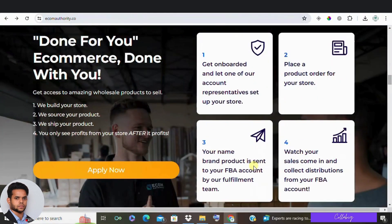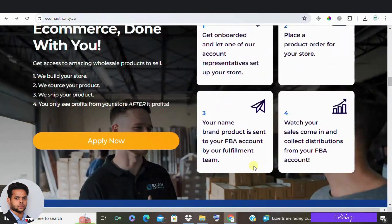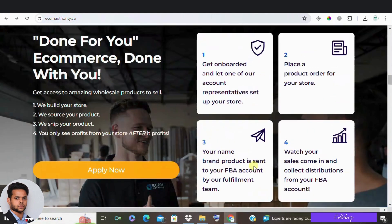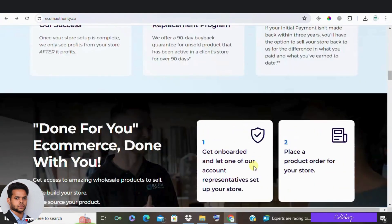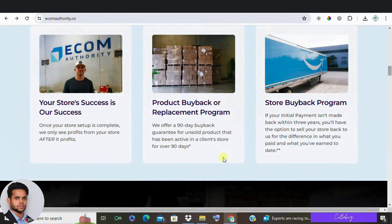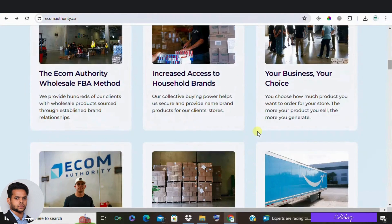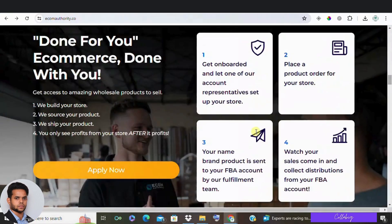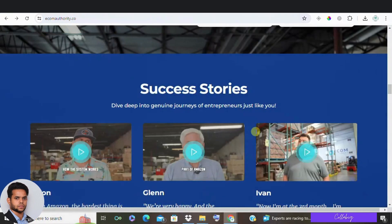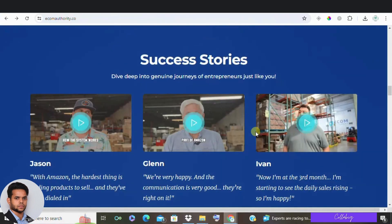Now you're probably wondering why doesn't Ecom Authority just make multiple stores themselves. They mention that Amazon only allows one seller per household and that they leverage their clients' capital to buy wholesale items at a discount and sell them on Amazon, taking a percentage over time.